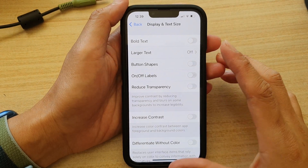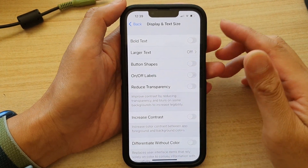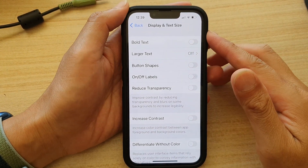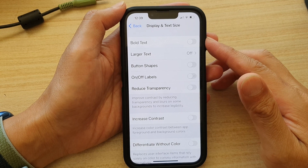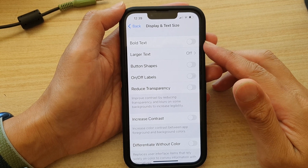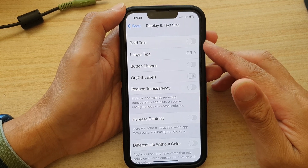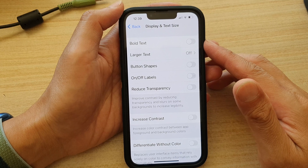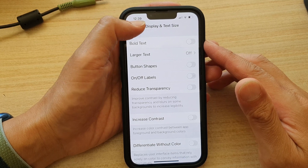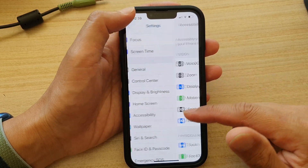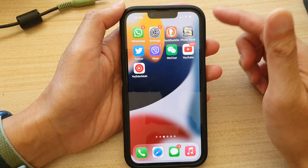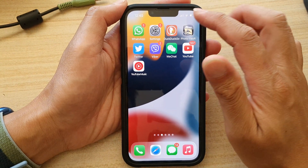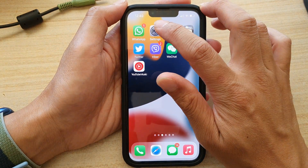Hi guys, in this video we're going to take a look at how you can enable or disable Vortex on your iPhone 13 series running iOS 15. First, let's go back to your home screen by swiping up at the bottom of the screen, and on the home screen tap on Settings.